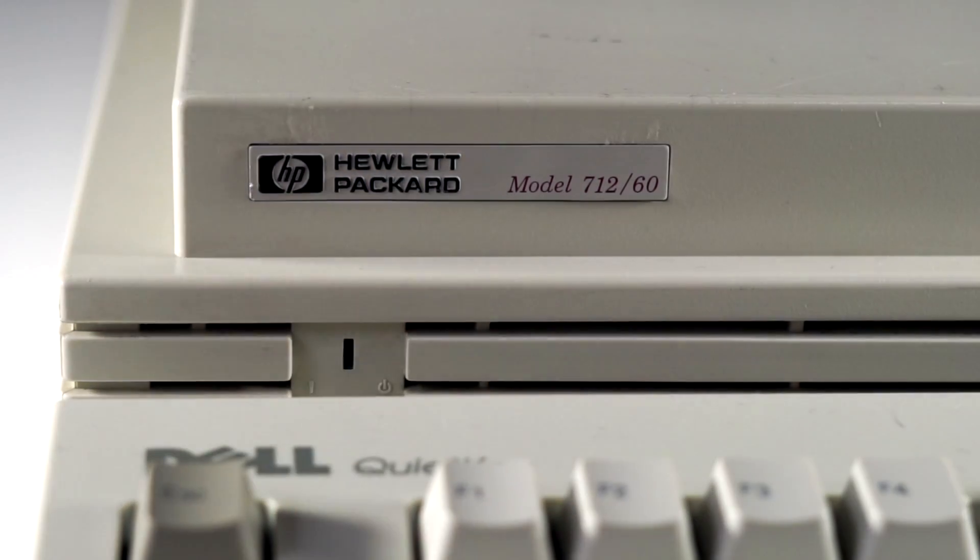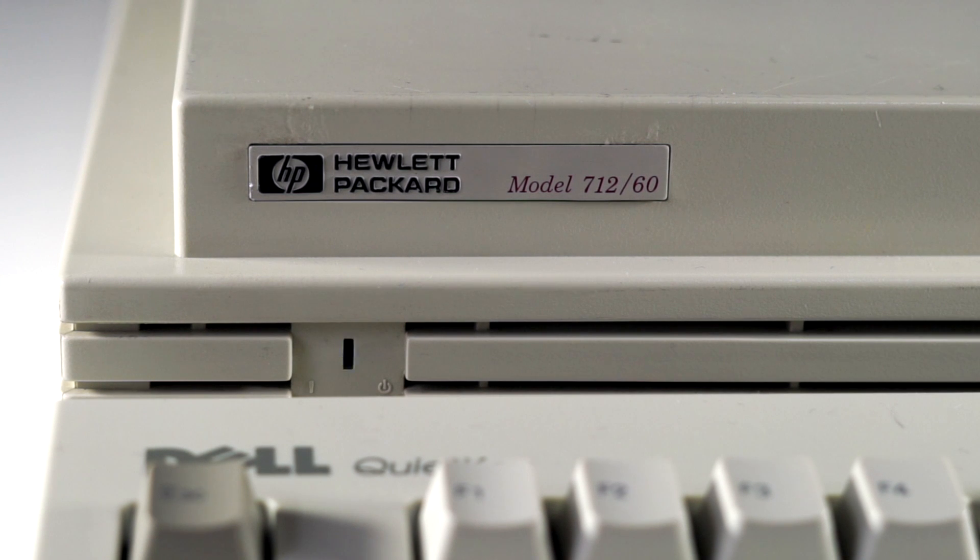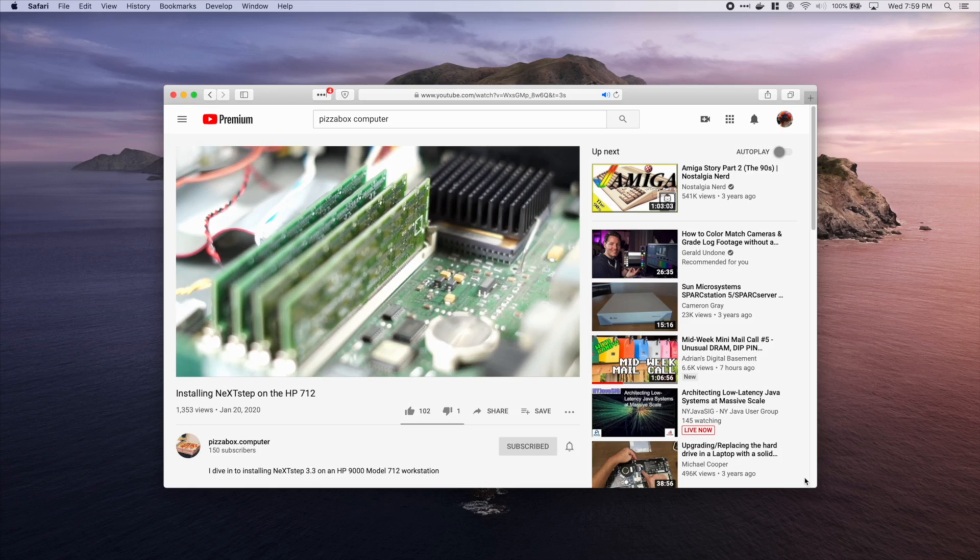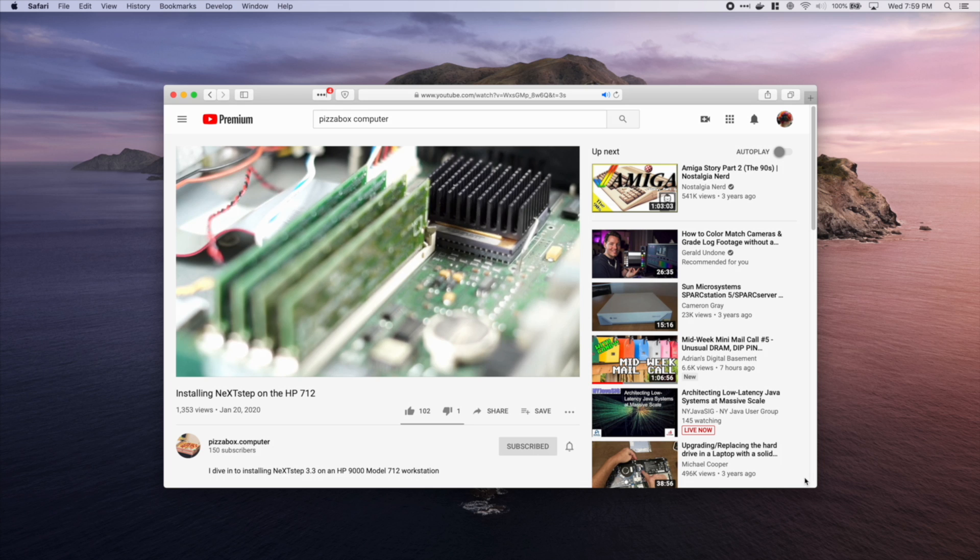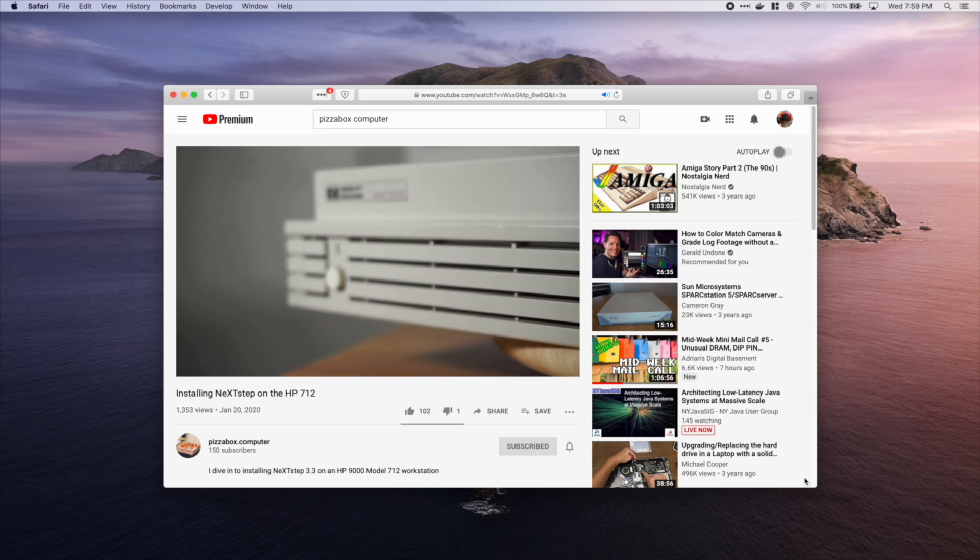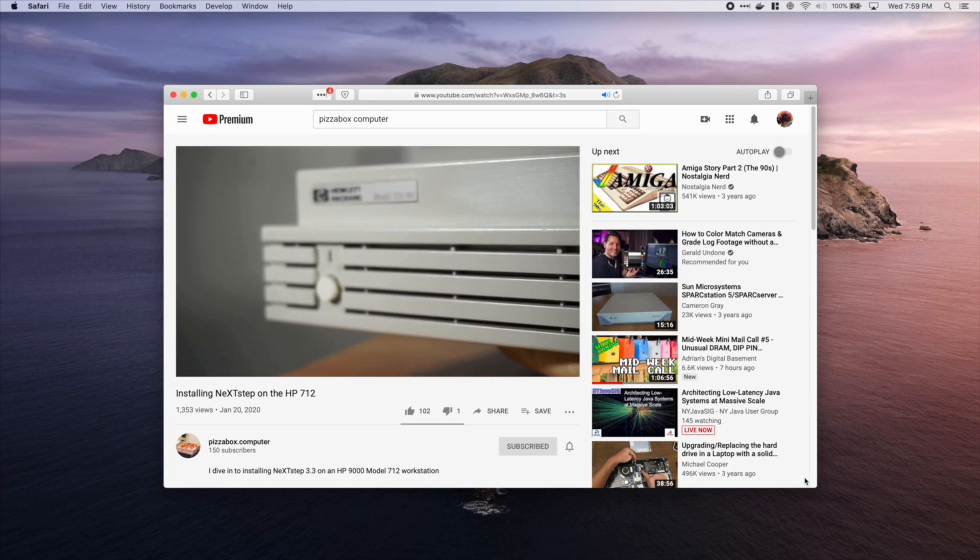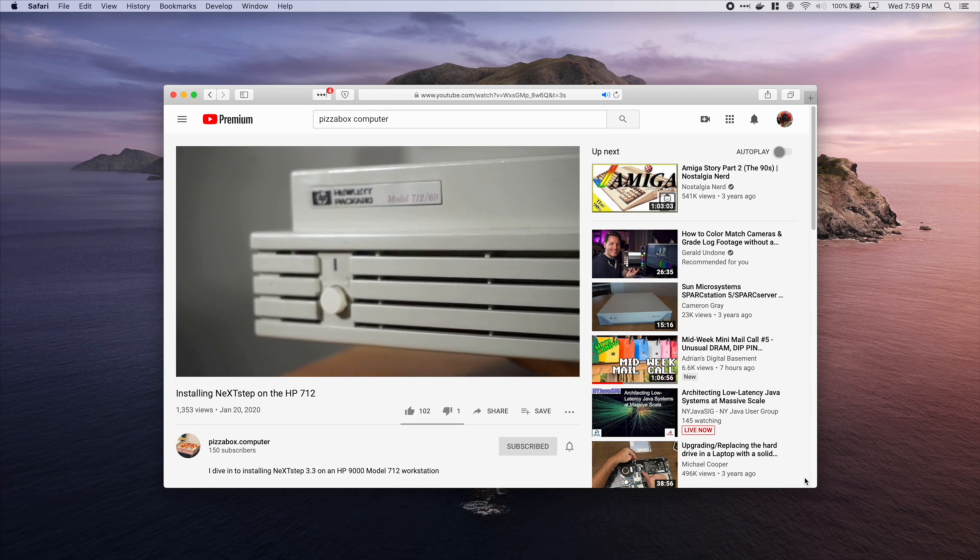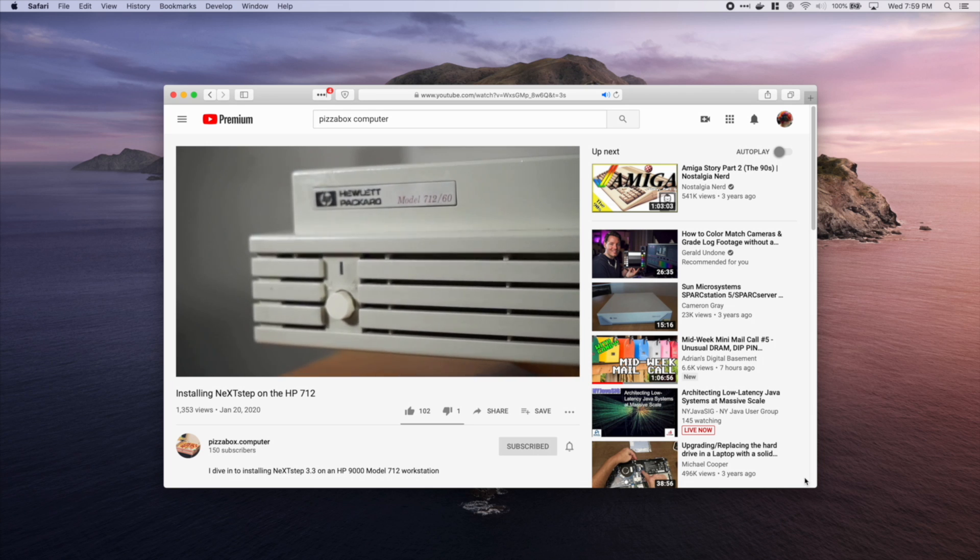This video is part two in a series about running NeXTSTEP on PA-RISC. If you haven't seen it, you might want to check out the link in the corner to part one, where I set up the machine and install the NeXTSTEP operating system.